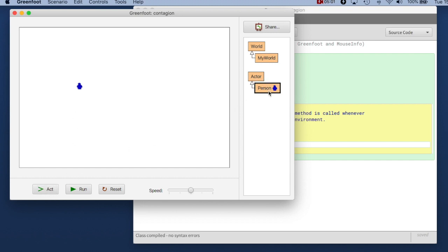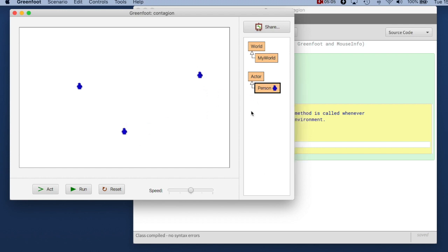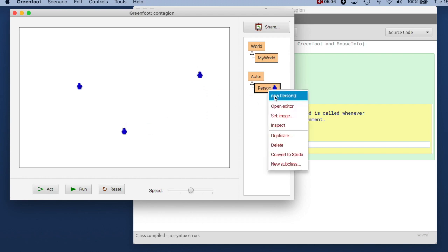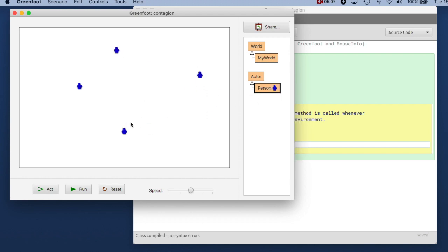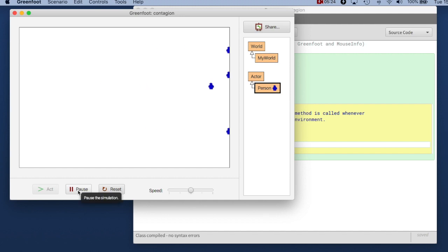In fact if I have multiple objects in my world then the act button will call the act method on each of the actors in the world. So if I click act, see they all move a little bit forward. And then the run button is just a loop around act. So it just calls act for all actors over and over again. If I do that then they all move to the right.